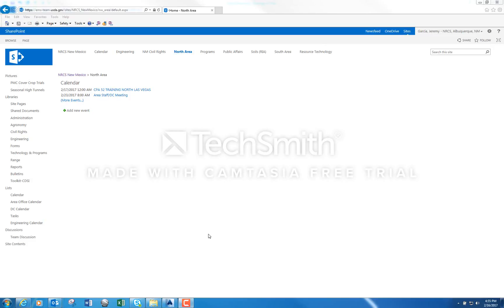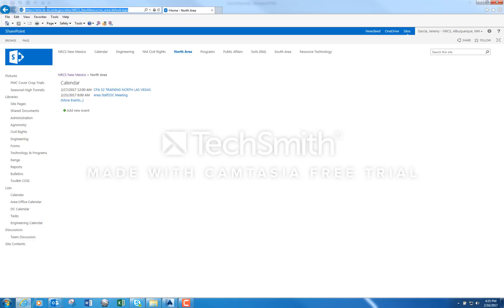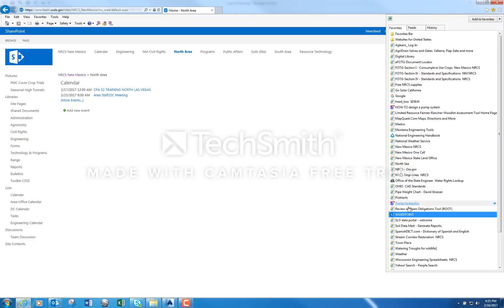Alright guys, I'm going to show you how to access the typical drawings that I posted on our SharePoint. The URL to our SharePoint is this here and I have it within my favorites. I usually just go here and click SharePoint.